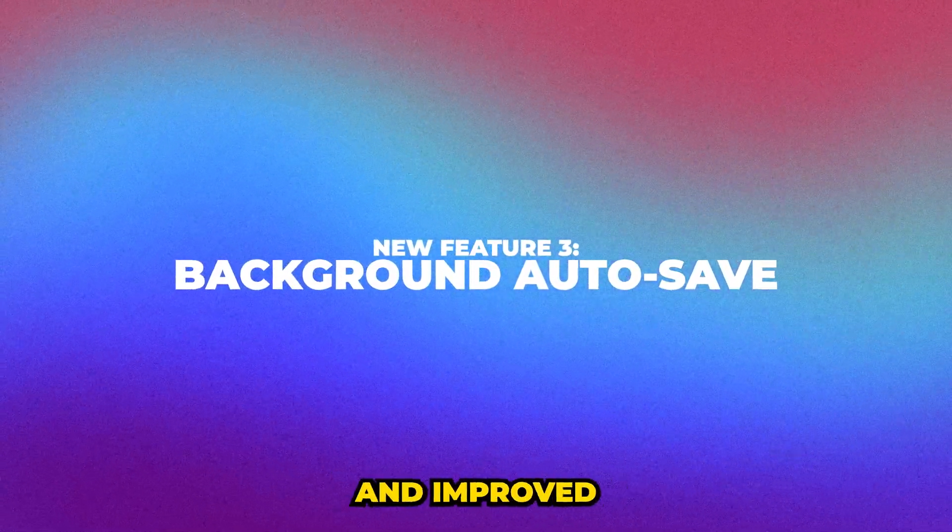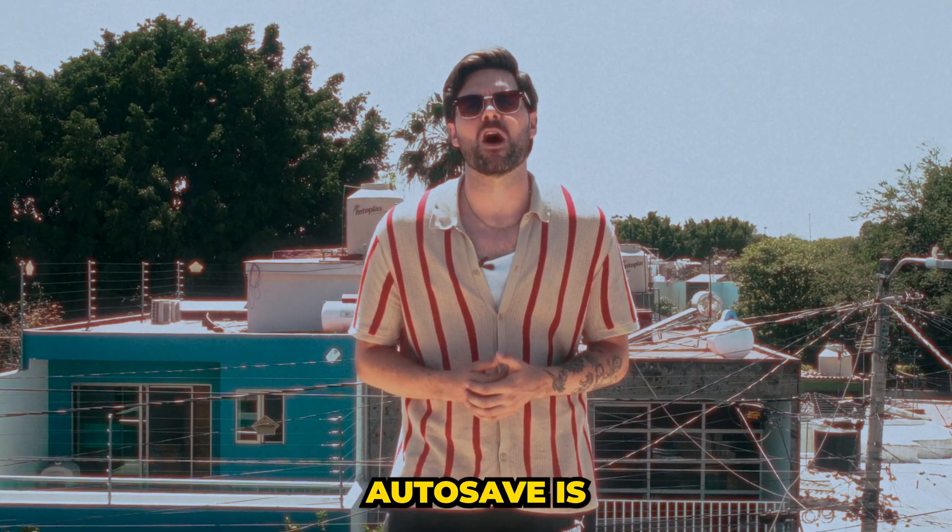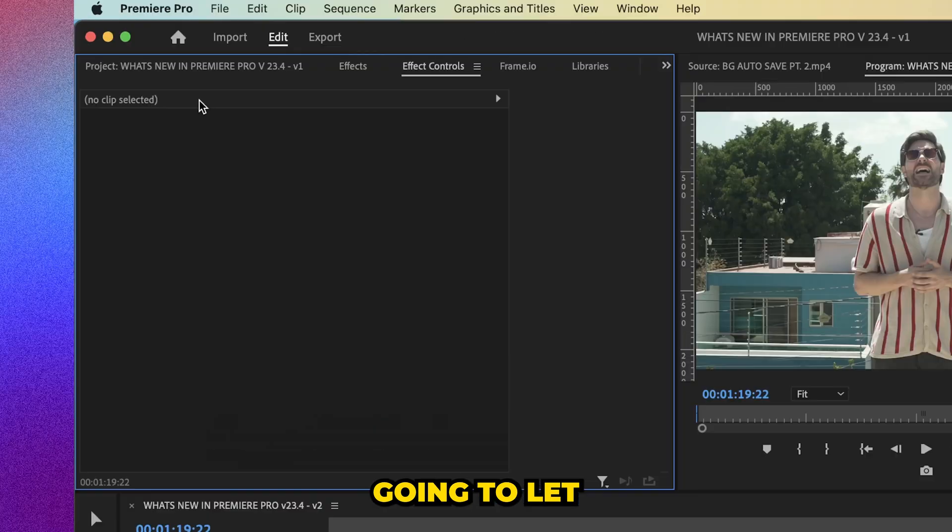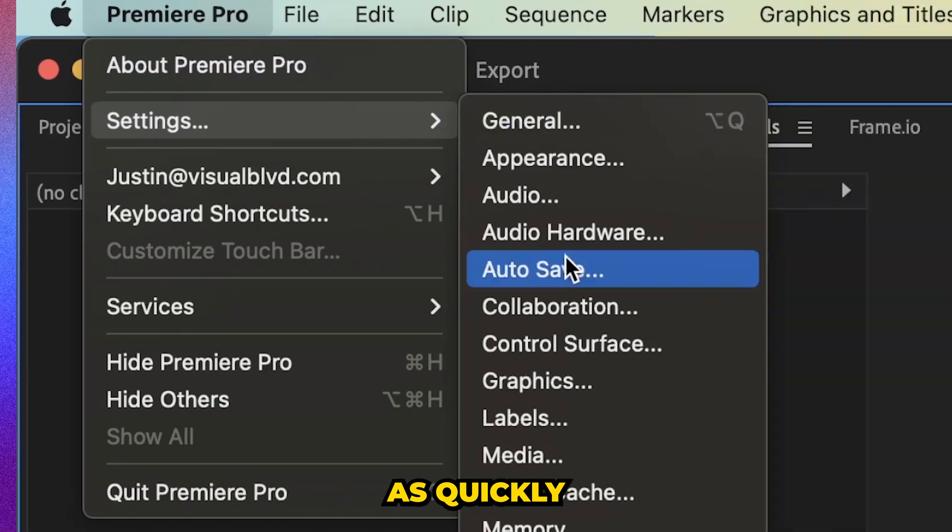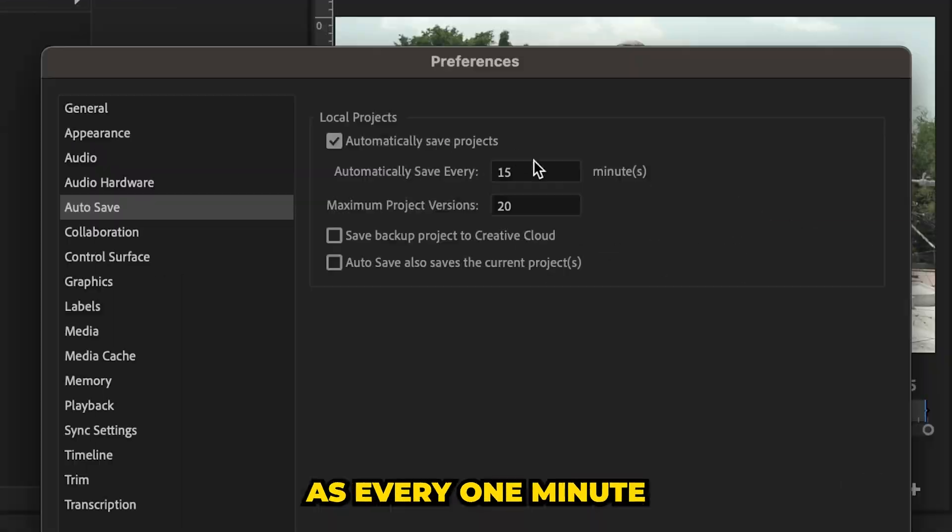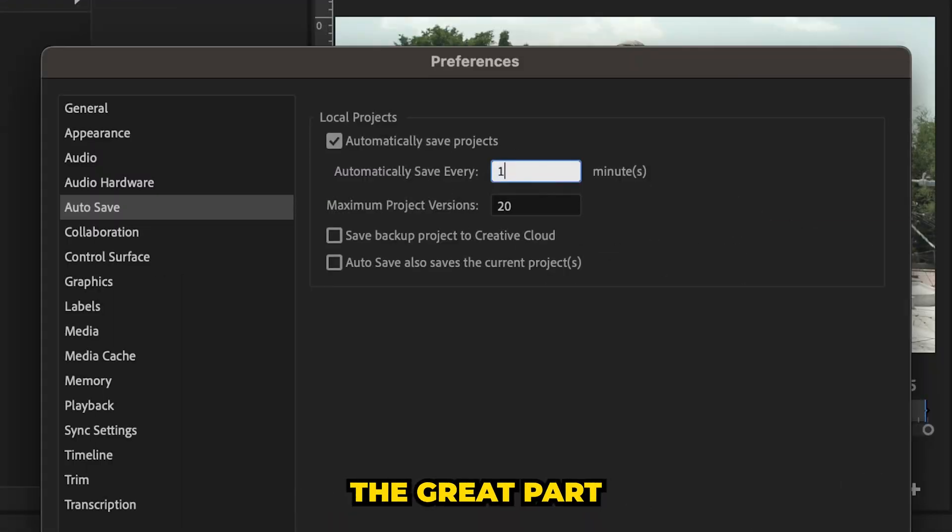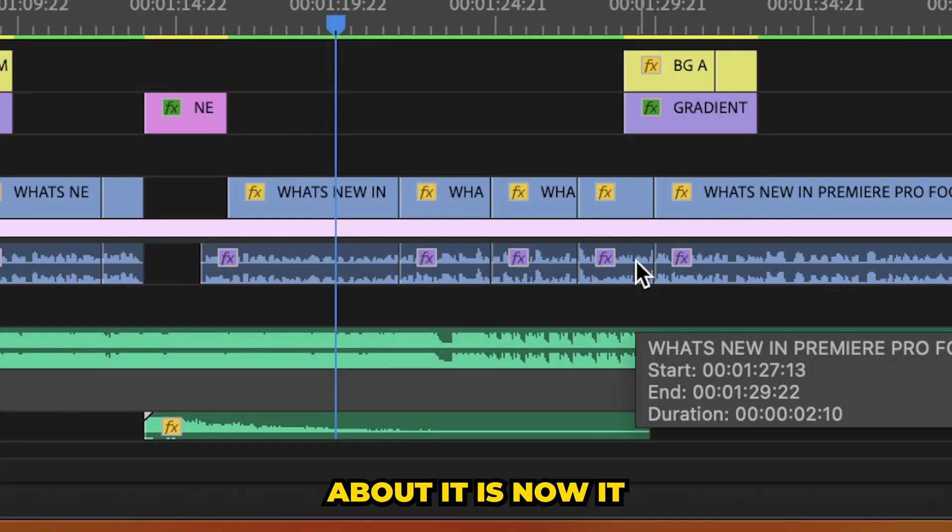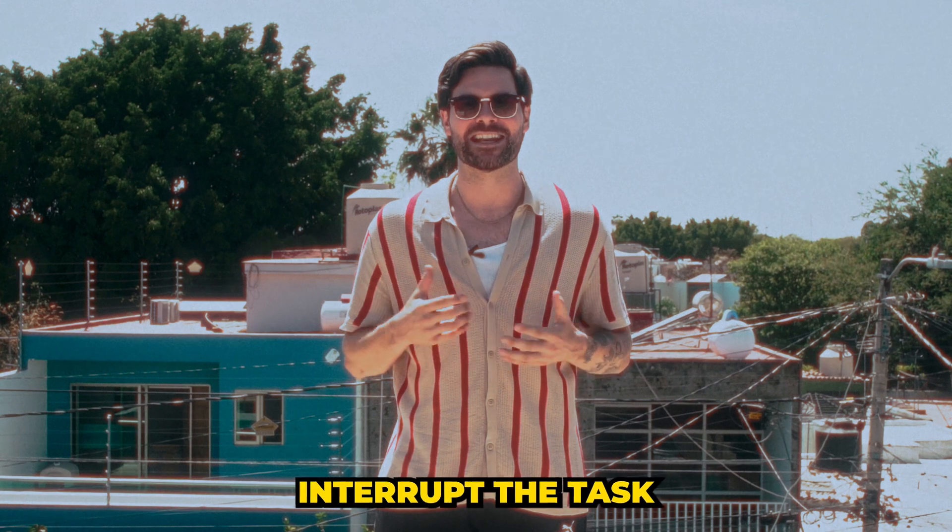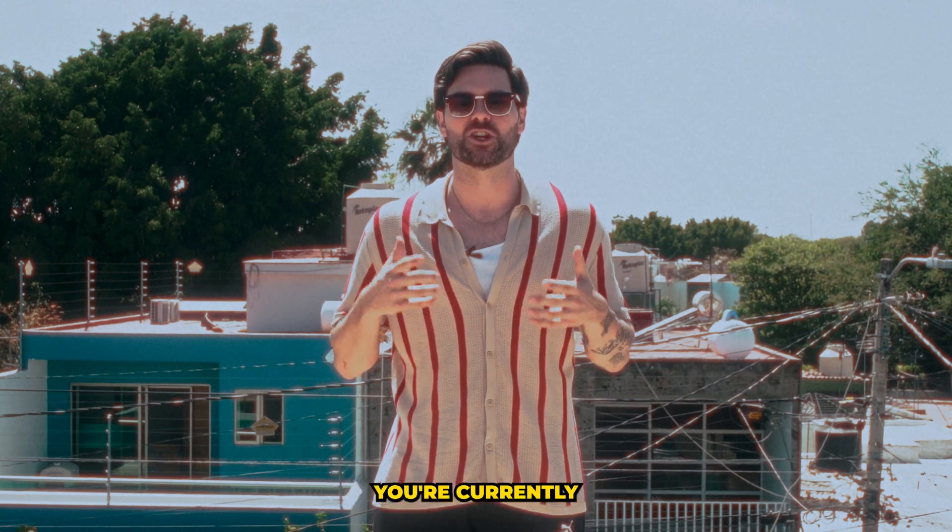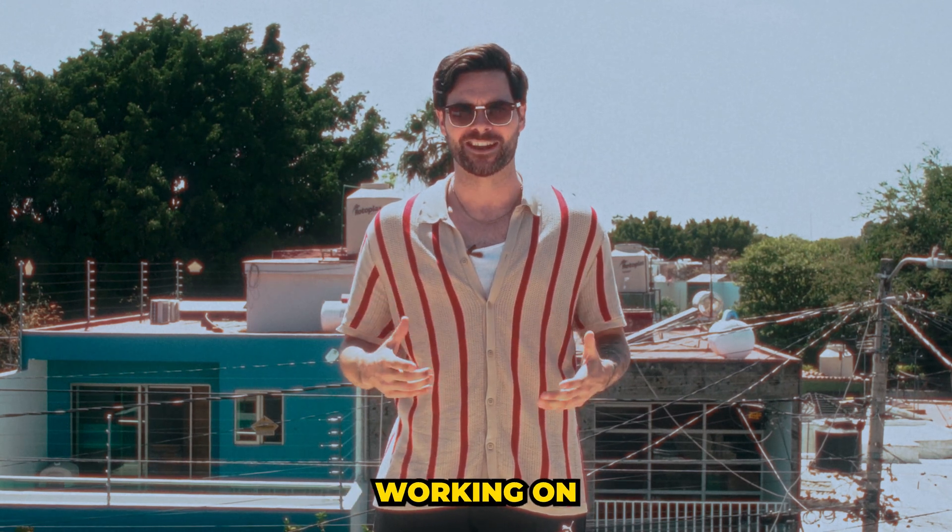So the new and improved background auto-save is going to let you auto-save as quickly as every one minute. And the great part about it is now it does it in the background and it doesn't interrupt the task you're currently working on.